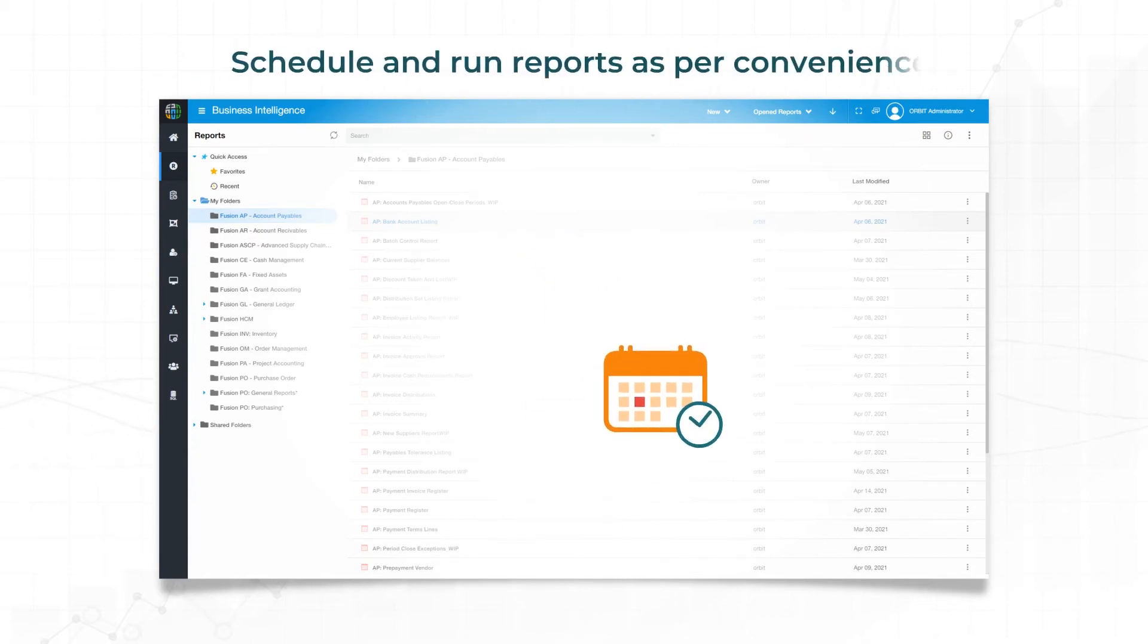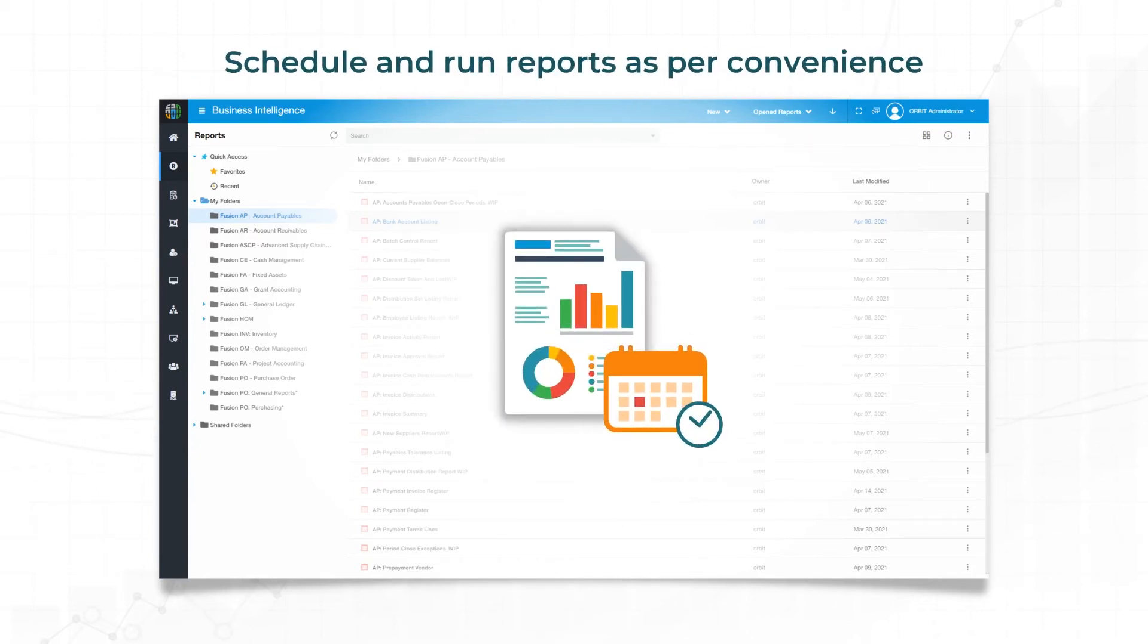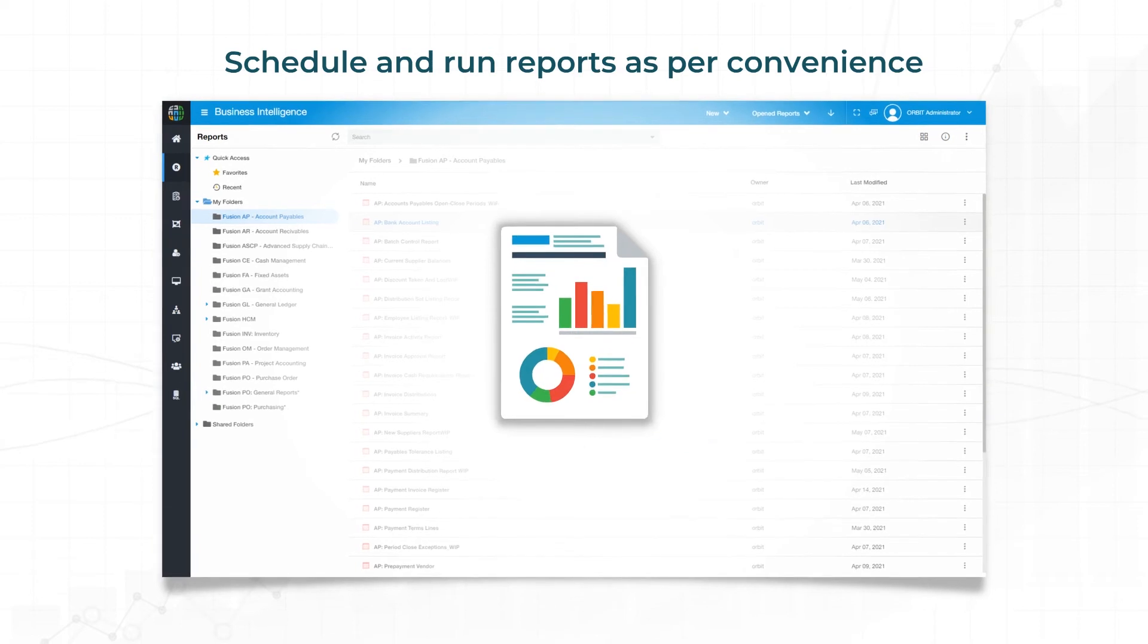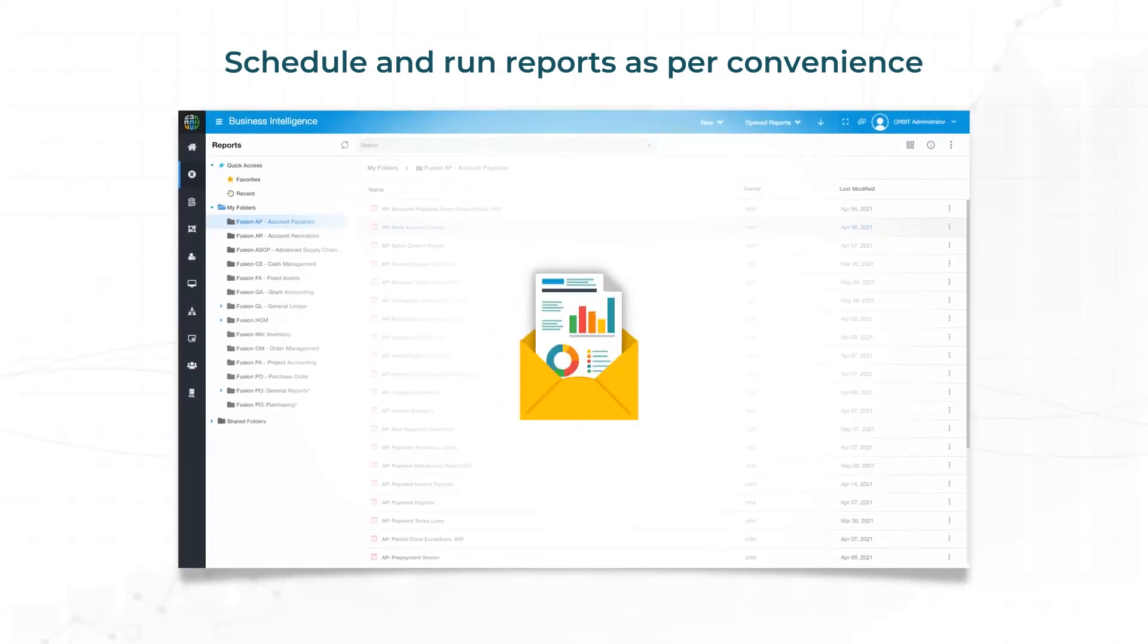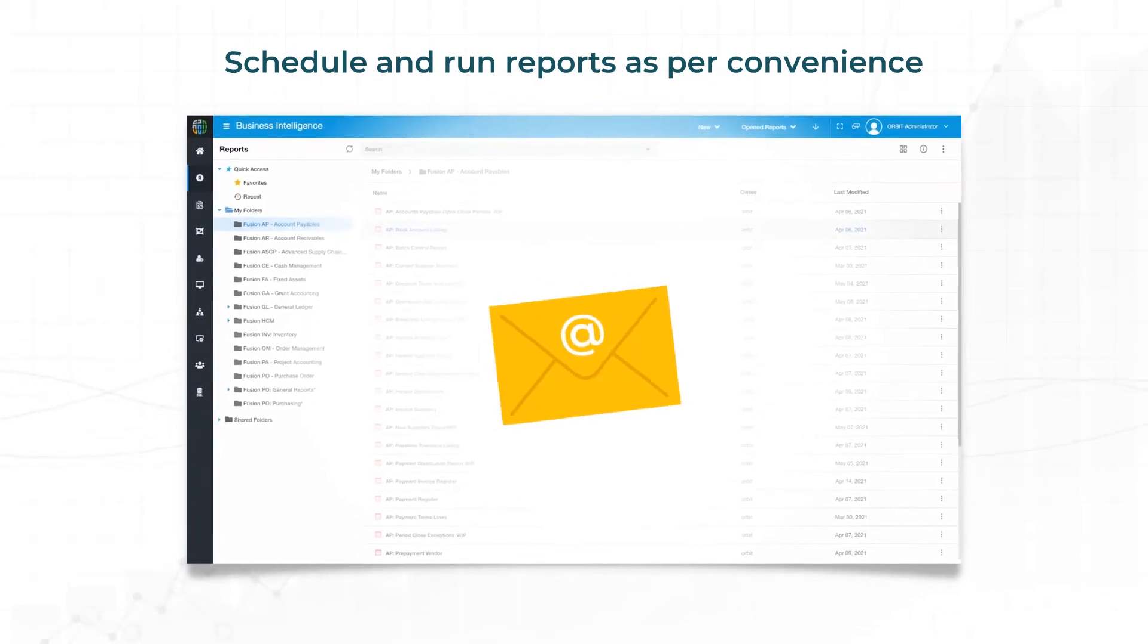You can also schedule regularly needed reports and Orbit will run these reports and deliver the output to you in an email.